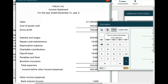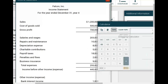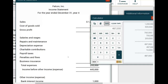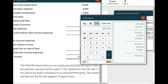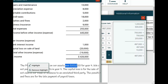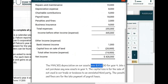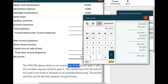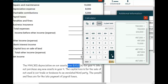Depreciation expense on the financial statement is $8,000, but be careful — this is the financial accounting figure. You are told that MACRS depreciation was $20,000 for year 4. When computing the 1120S, you use tax depreciation, not financial accounting depreciation. Therefore I deduct $20,000. This is part of your Schedule M-1 knowledge — the simulation is asking whether you know which items are deductible for tax purposes.